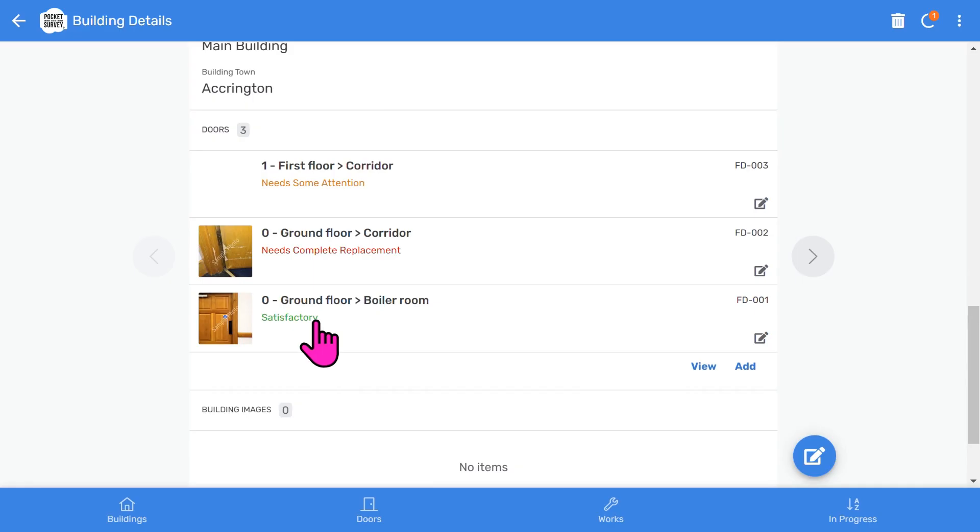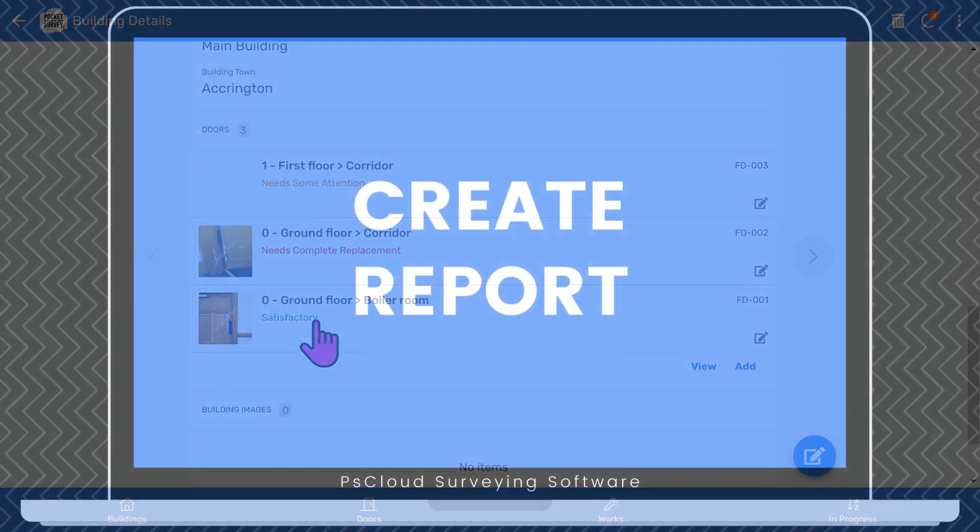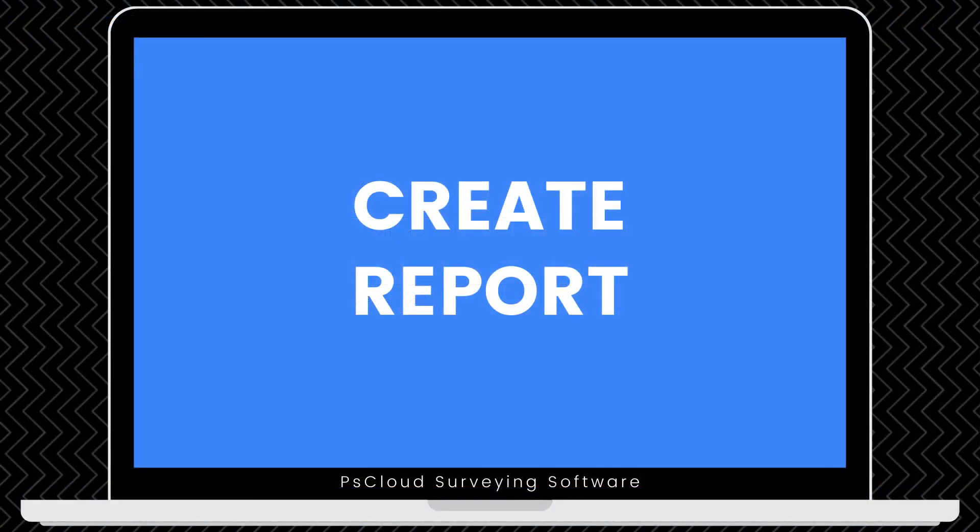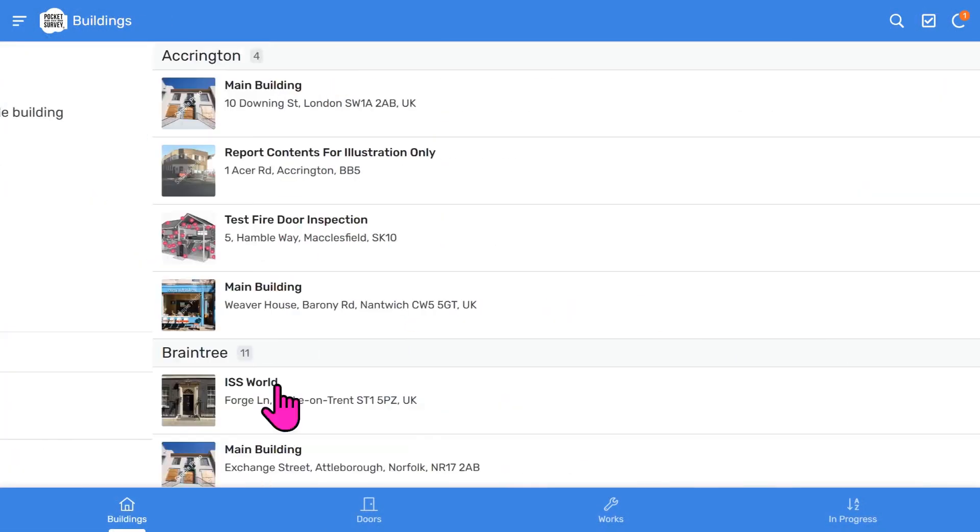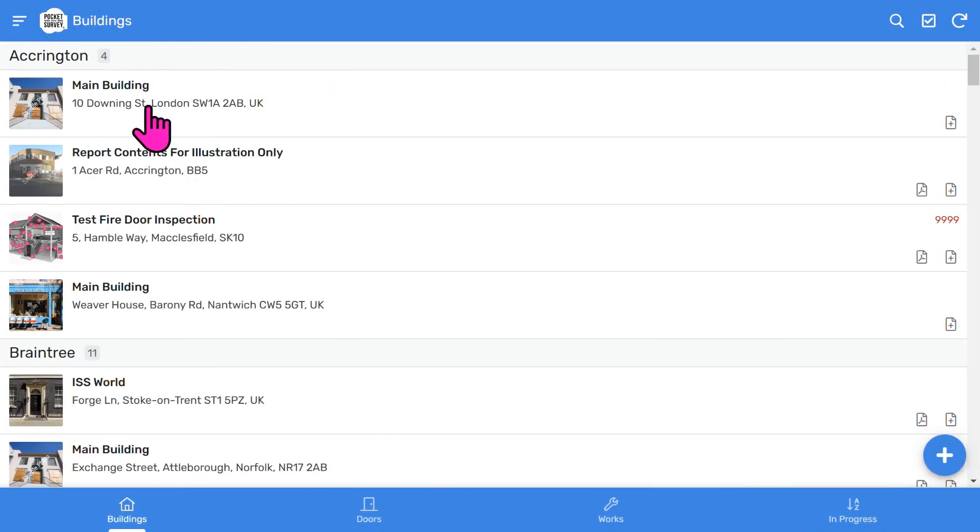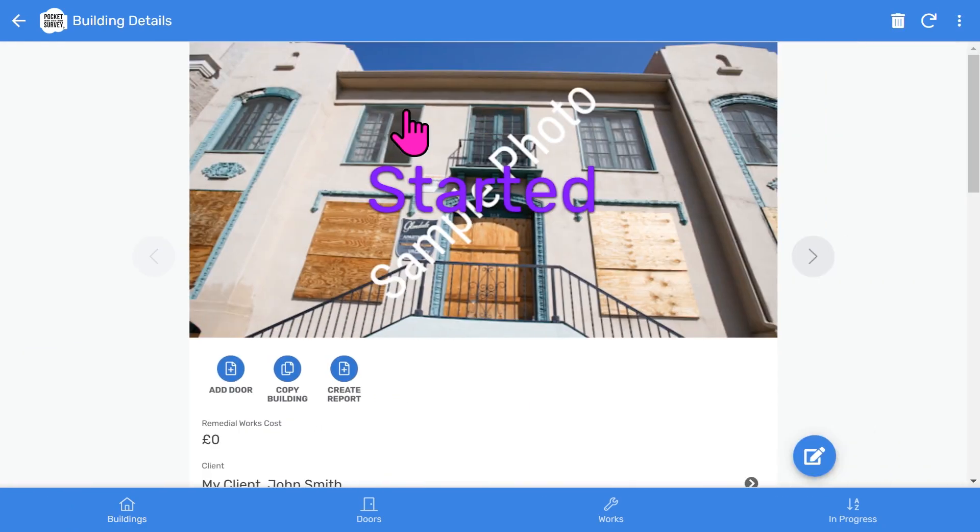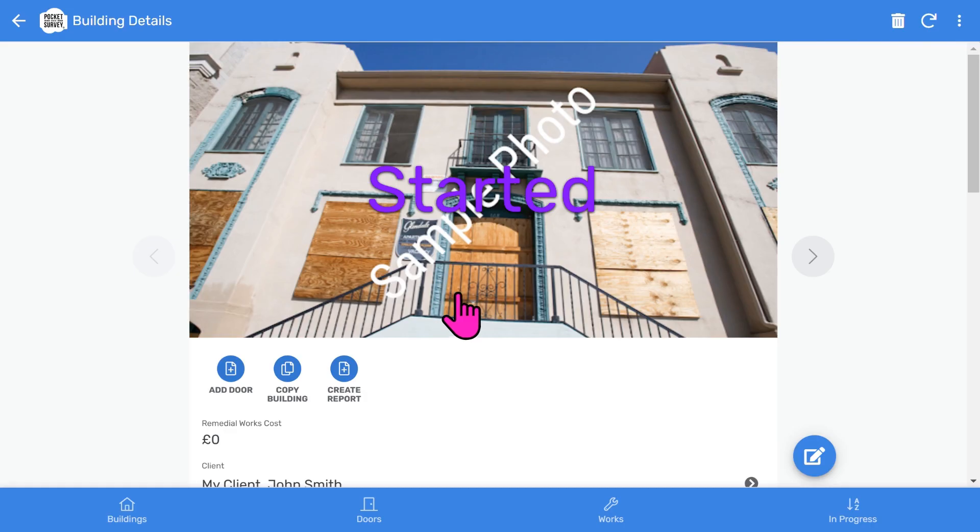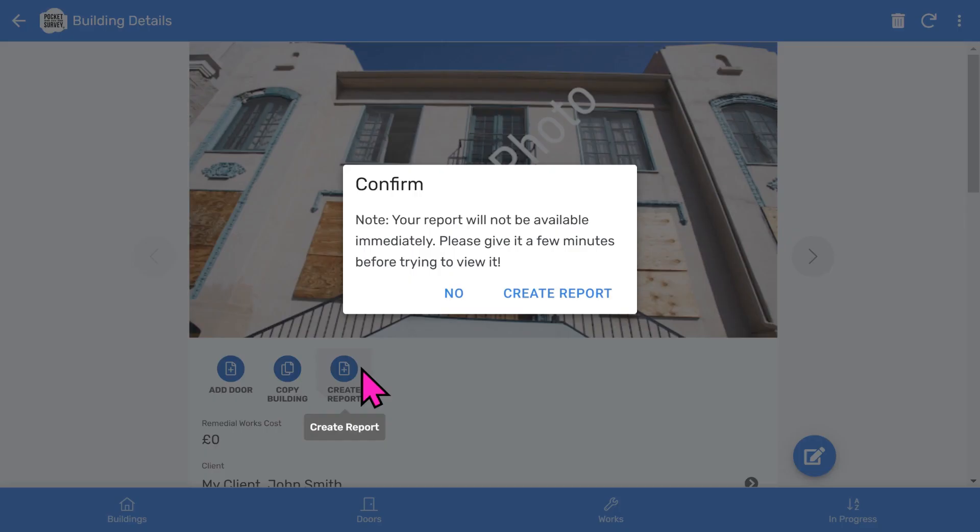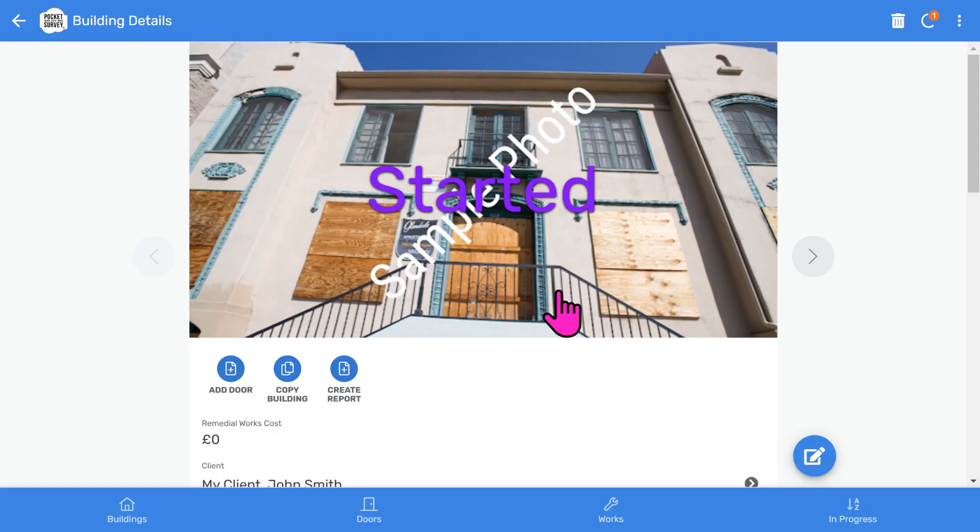Let's go back to the buildings list. Once you've inspected all the doors in your building, you can now create your PDF reports. You tap into the building record and choose the prominent Create Report button. You'll be prompted to confirm. It takes about 30 or 60 seconds while the software generates the report in the background. You can continue to work on other inspections while you are waiting. The Open Report button will appear when your report is ready.